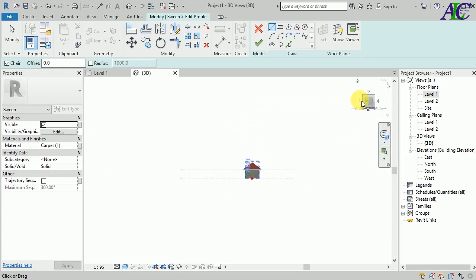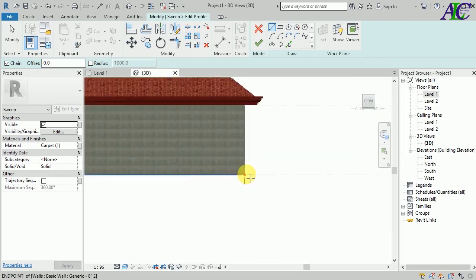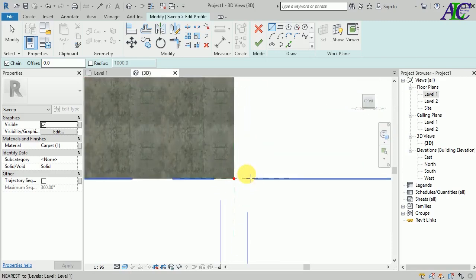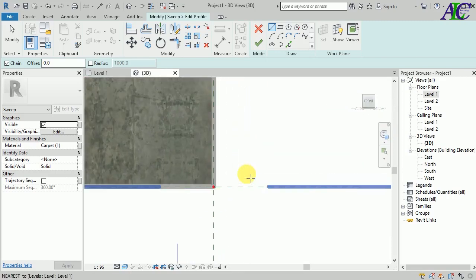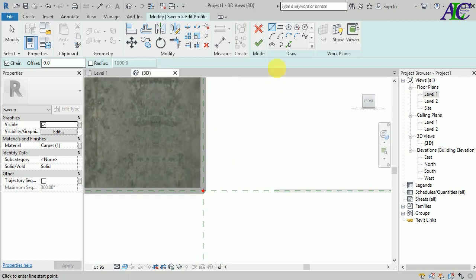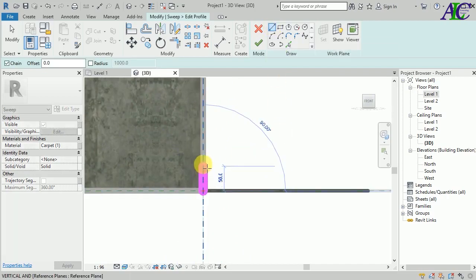Yes, and now here I'm going to create my profile. I'm going to use Line.